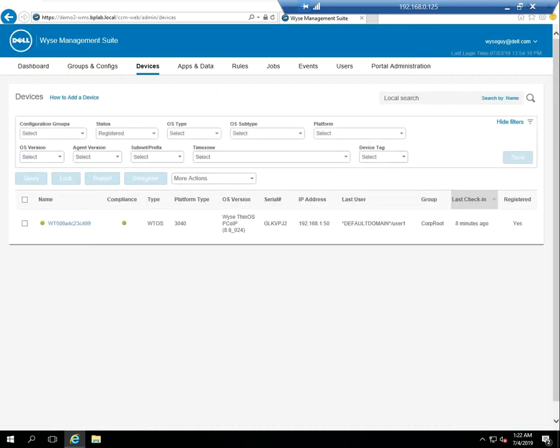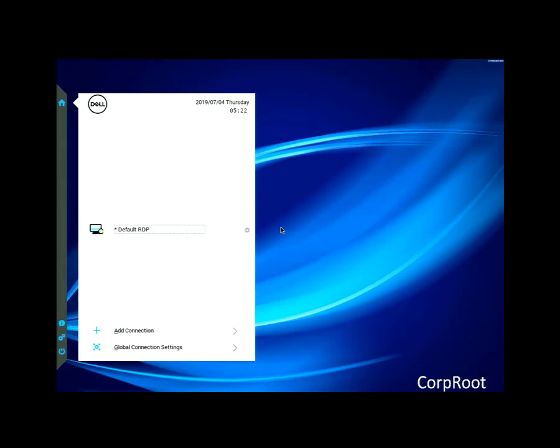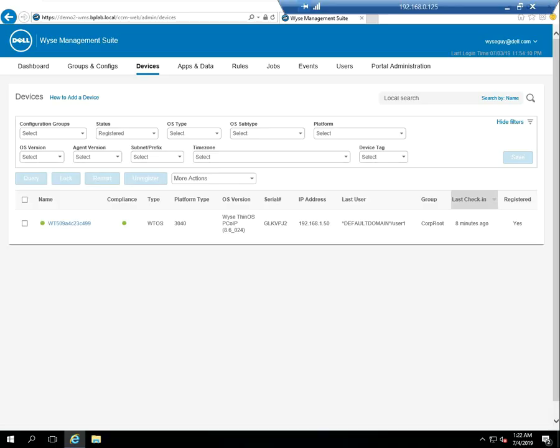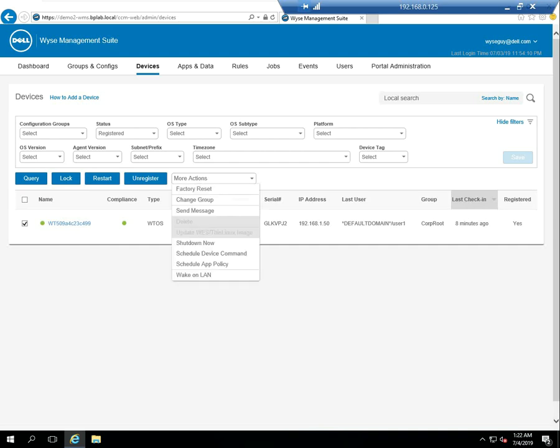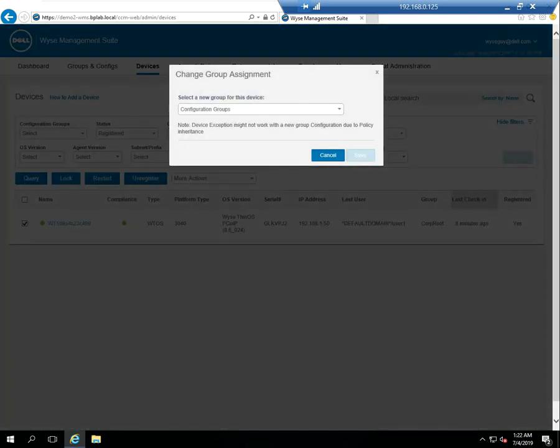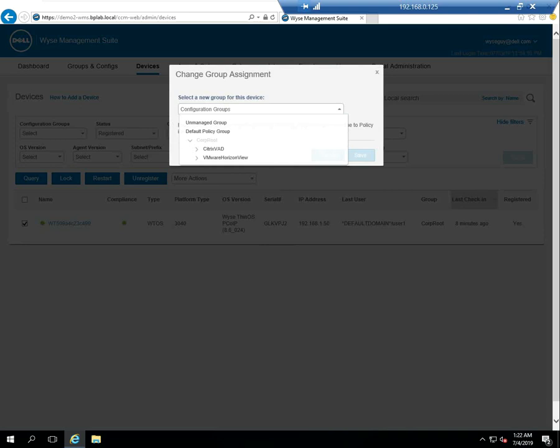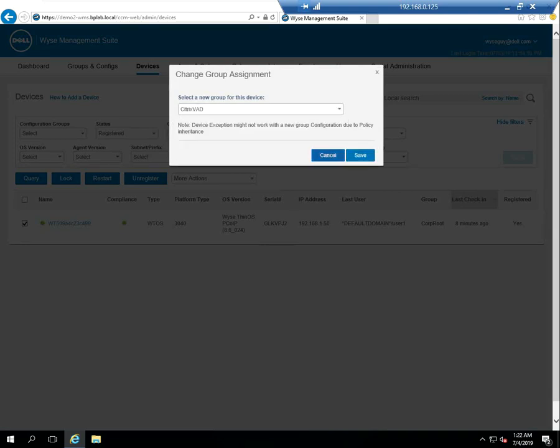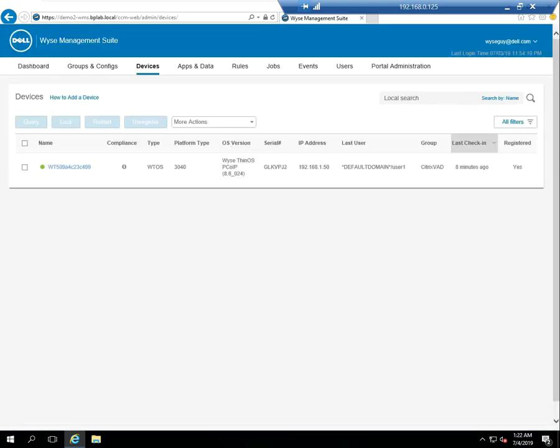Now you can look at the device. The device right now is in the corp root group. Let's take that device, select it under more actions, go to change group. And we're going to move it down from the corp root group to the Citrix VAD group.